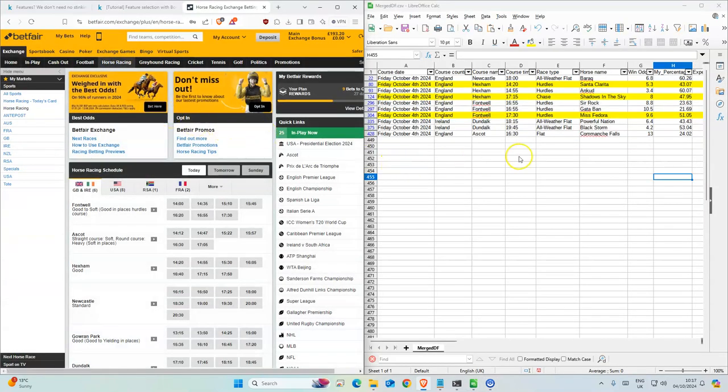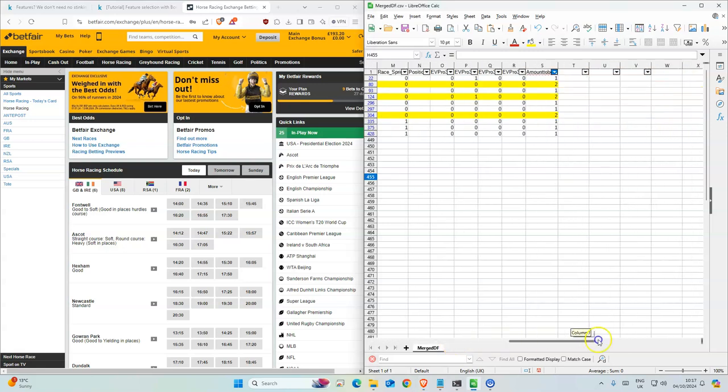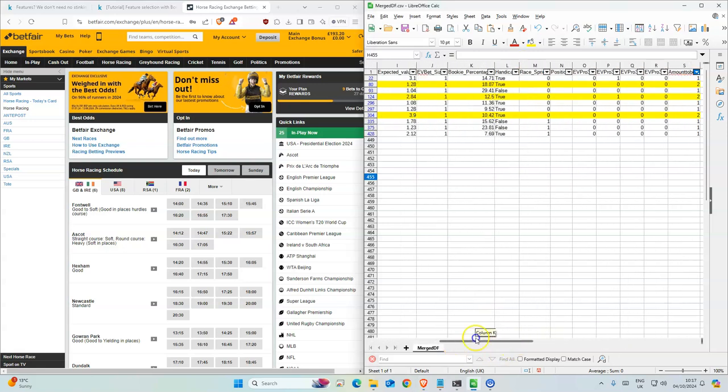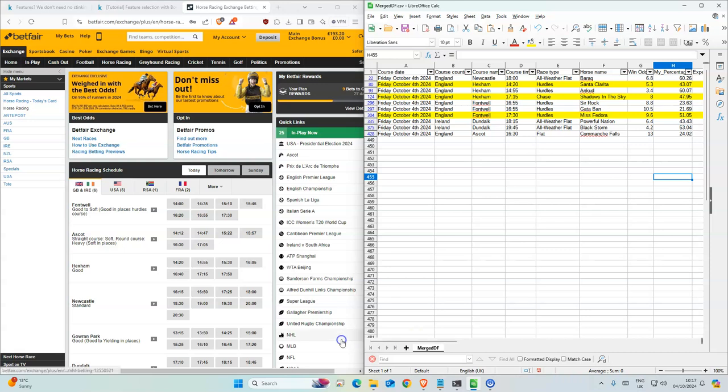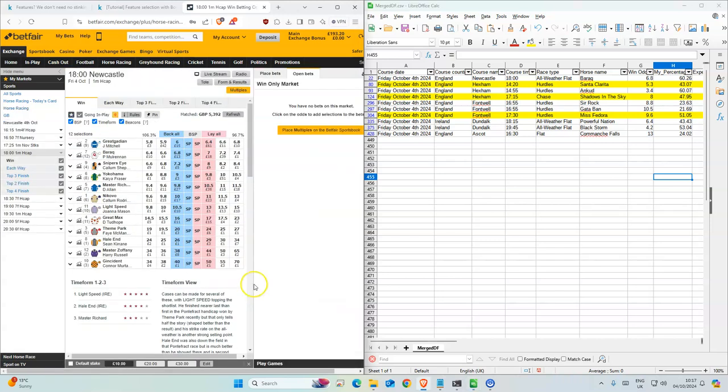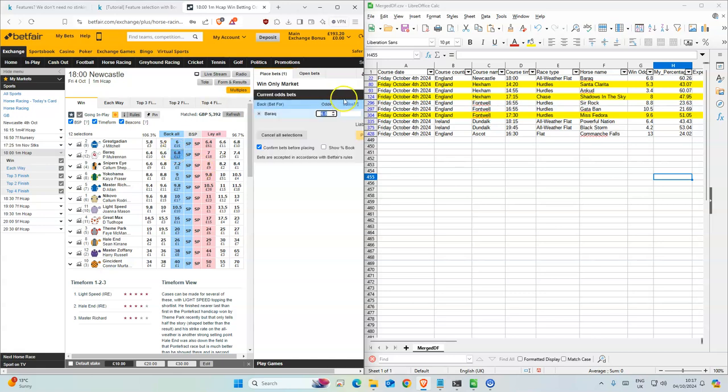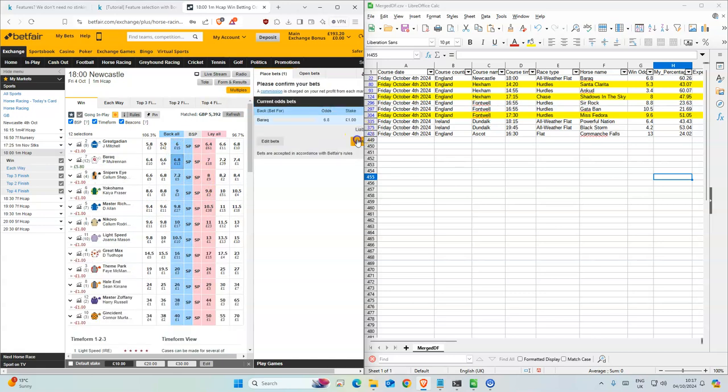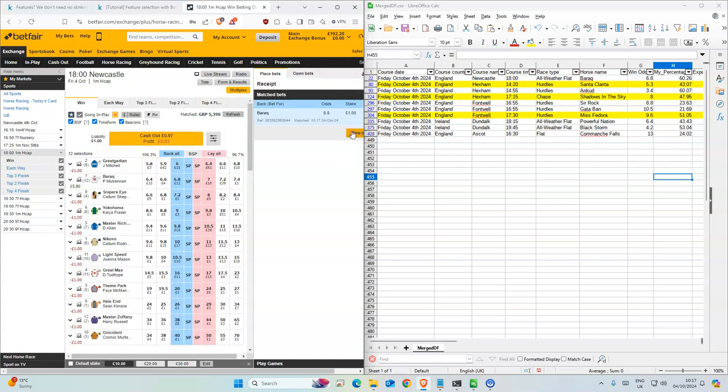Okay, let's get on with today's bets. 10 selections altogether but the highlighted ones are where we have two stakes instead of one. Newcastle first, 6pm. It's the second favorite, 6.8, we have 6.8 so we'll take that.